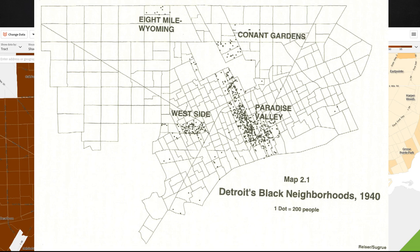The west side neighborhoods around Tireman and Grand Boulevard were where many sought to escape this overcrowding. These families represented more upwardly mobile black families such as ministers, business leaders, and professionals who took great pride in their high-level homes and neighborhoods. Conant Gardens was considered the most exclusive black neighborhood, where residents had the highest income and the majority owned their own homes. Residents here actually sided with white homeowners in opposing the Sojourner Truth housing complex because it would bring down their exclusive status.